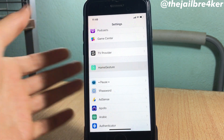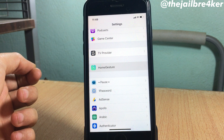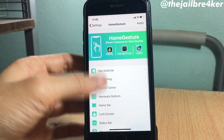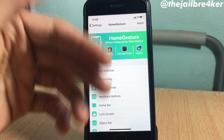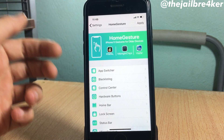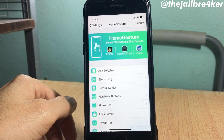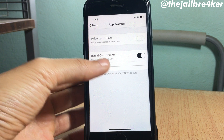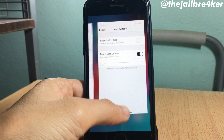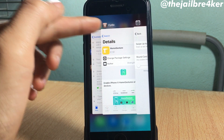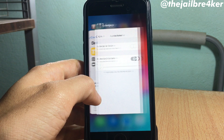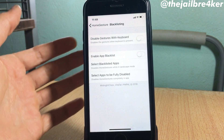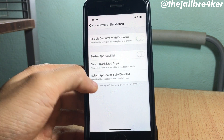If we go to Home Gestures settings, you can see a lot of features to enable. You can completely disable the user interface and only have the gestures. In the app switcher, you can have round card corners like the iPhone X, and you can blacklist applications to not use the gestures.